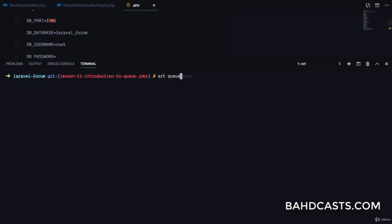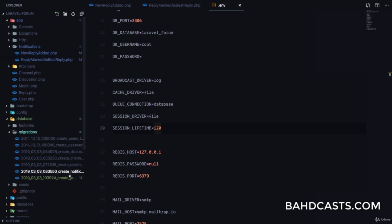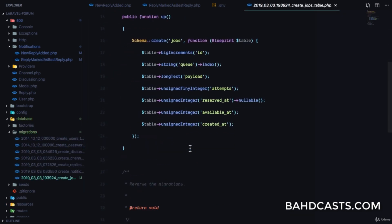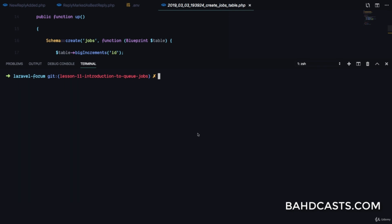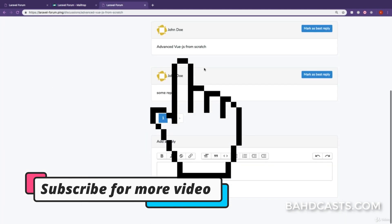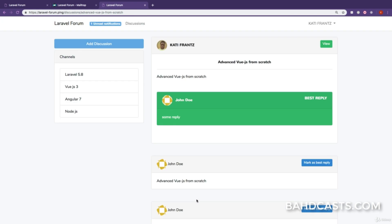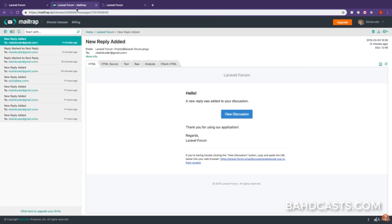We're going to run php artisan queue:table and you can see the migration has been created. In the database migrations folder you can see a jobs table — it's going to save a job and then process it later. We'll run php artisan migrate to migrate that to the database. Now we have a jobs table. Let me show you what happens if I mark this reply as best reply — look at that, it marks immediately without wasting time sending the email.